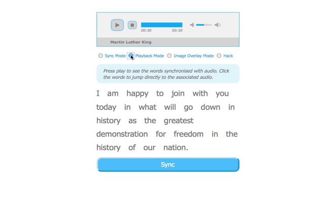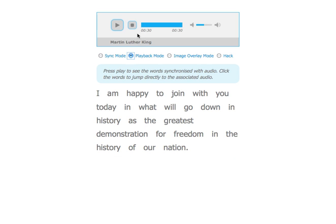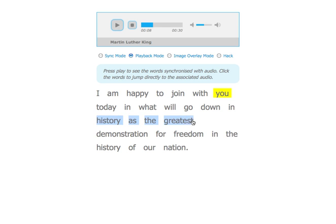If I go into playback mode... and also an experimental feature is the text highlight. Let's see if that works.